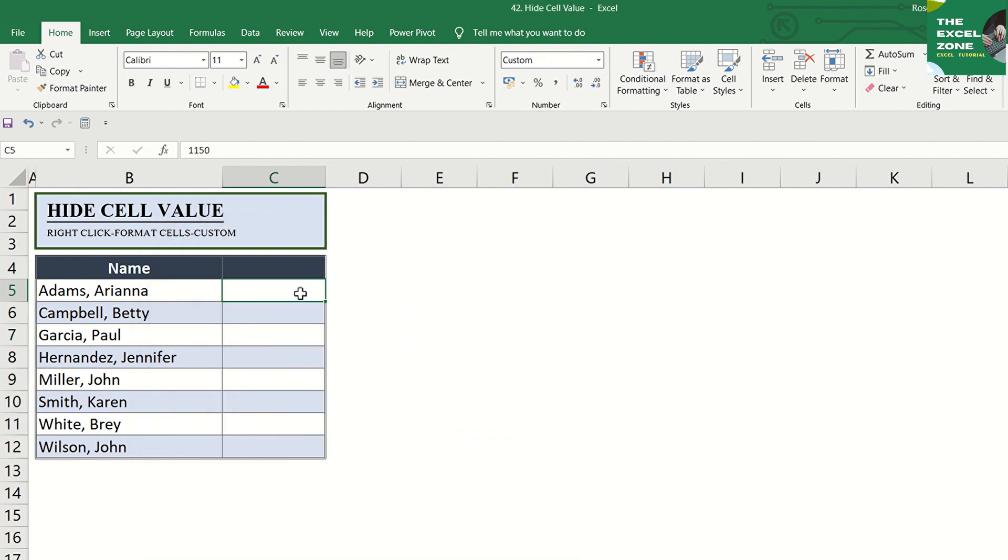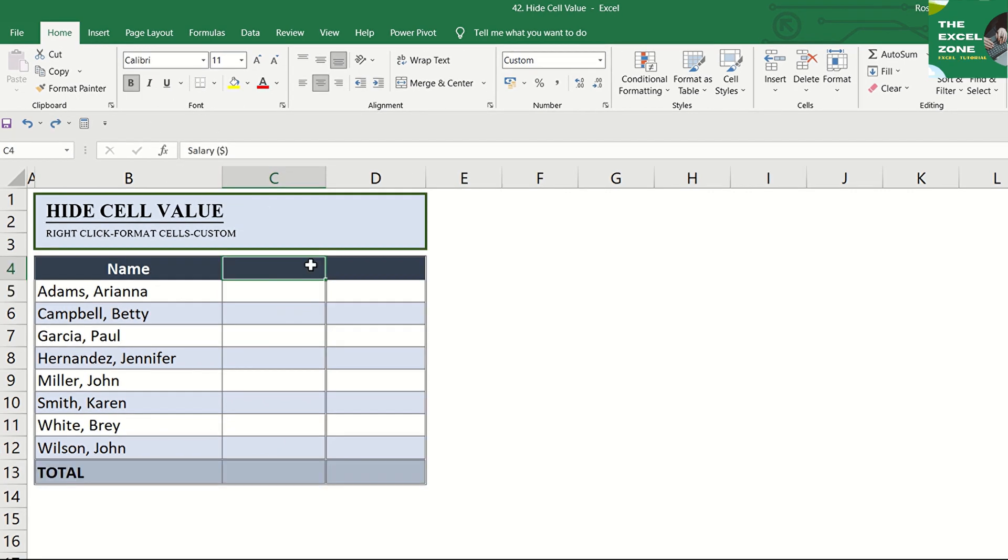Take note that cells with hidden values remain displayed in the formula bar when you click one of them, and you can work with them. Although they appear blank on the worksheet,